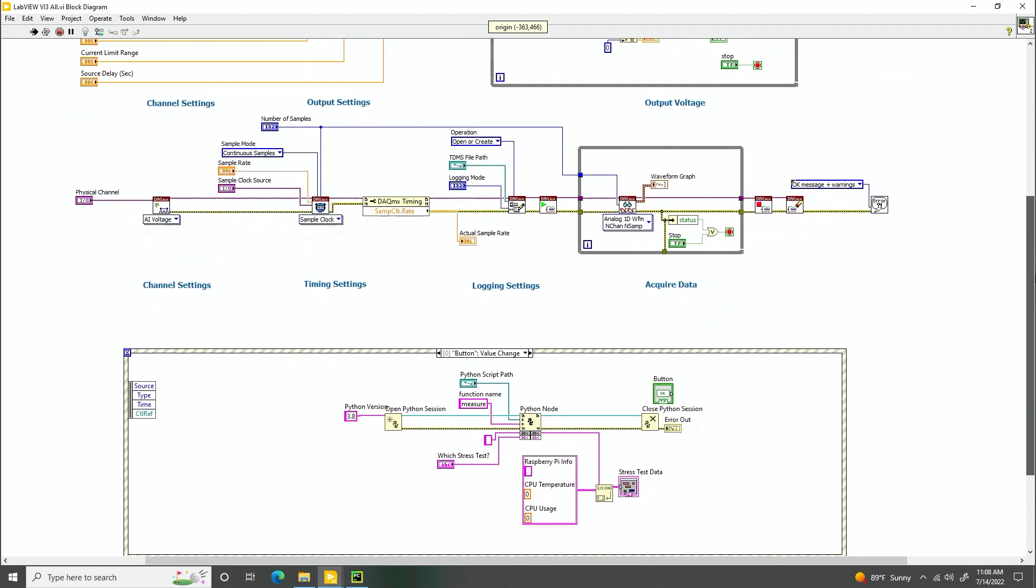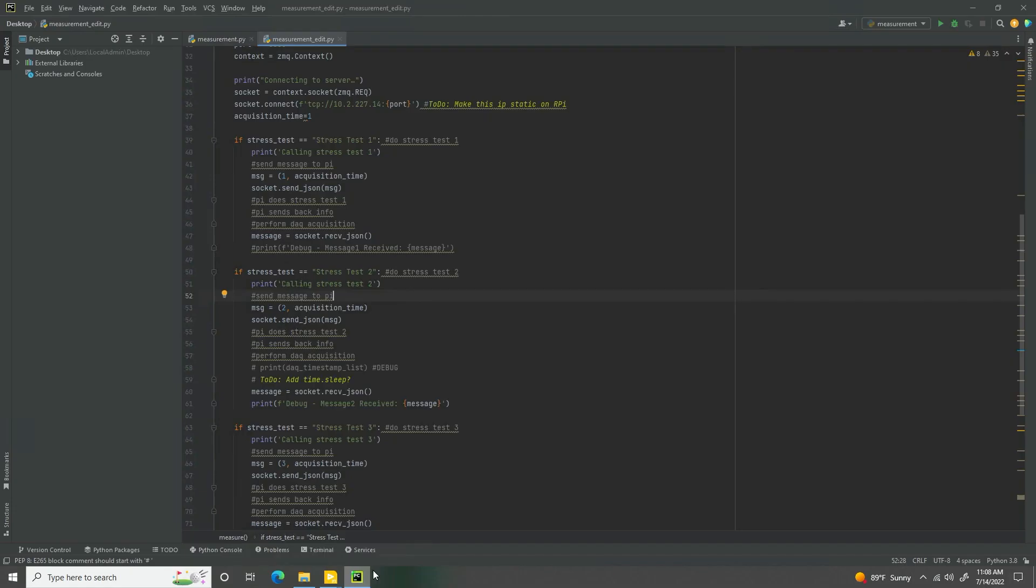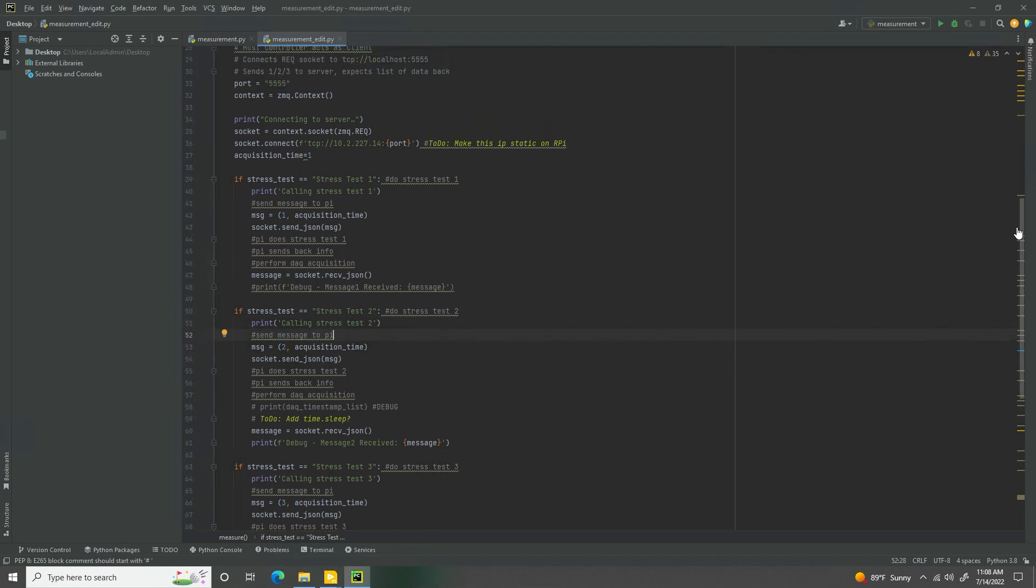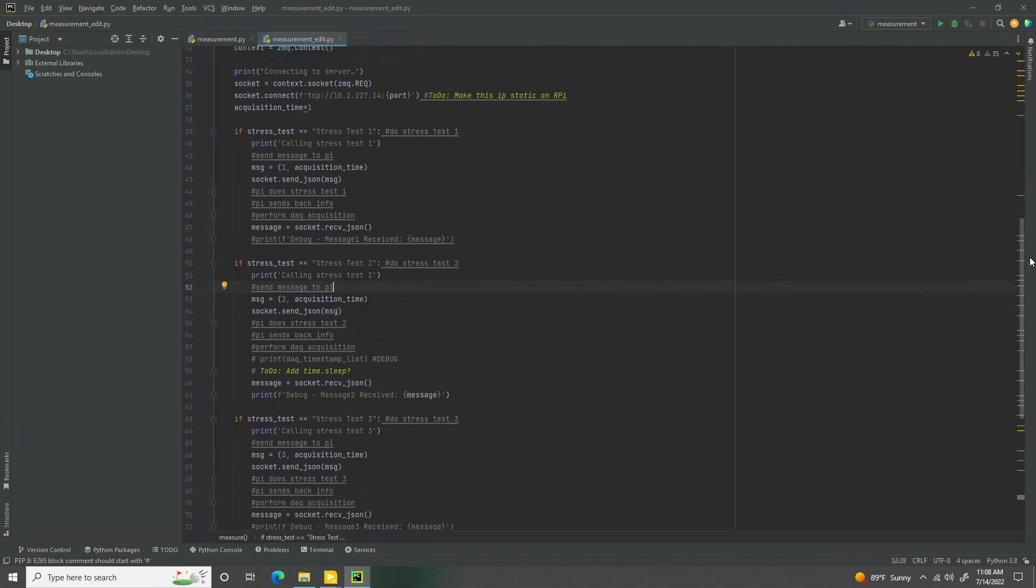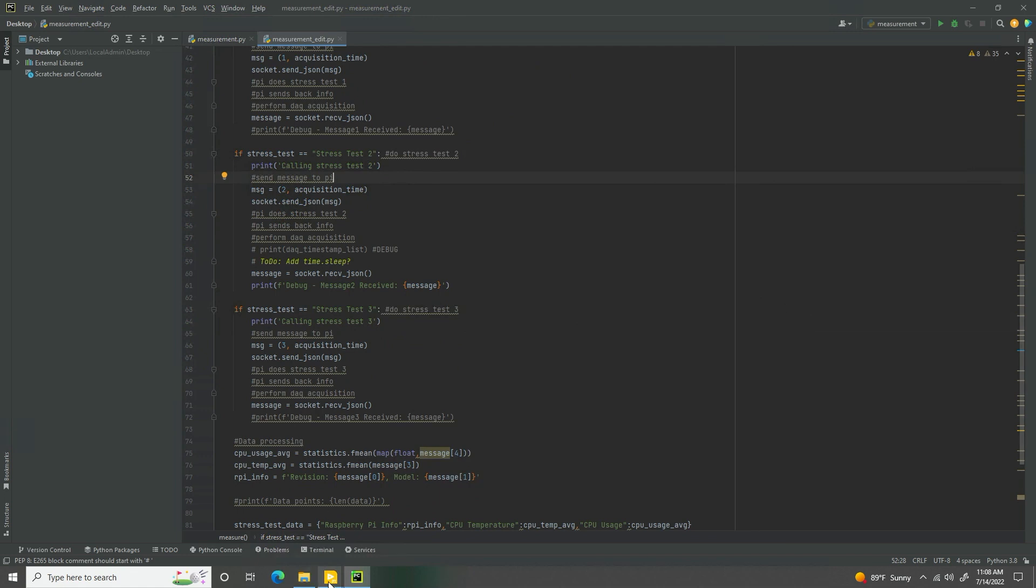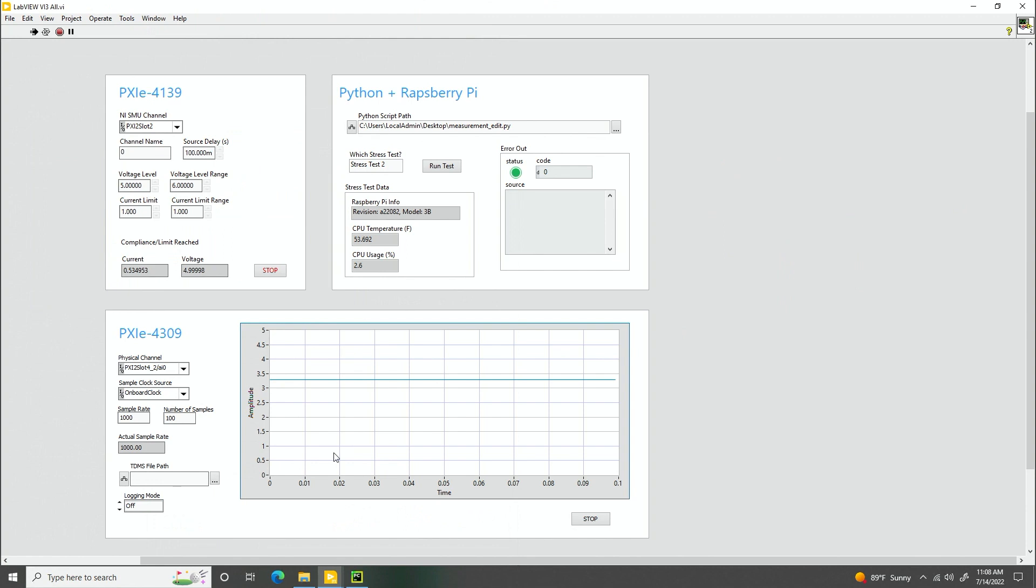That's cool. And can we get a glimpse of this Python code that you used? Yeah, sure. So let's go ahead and open up our Python editor, and we can see the stress test. Nice. So I can use any Python editor and just create my script, and it'll be able to run inside LabVIEW. Yep. Very nice.